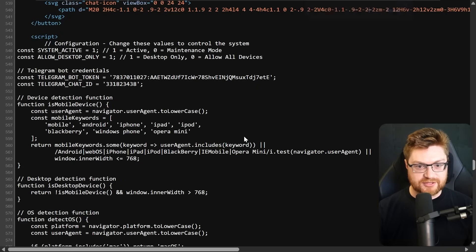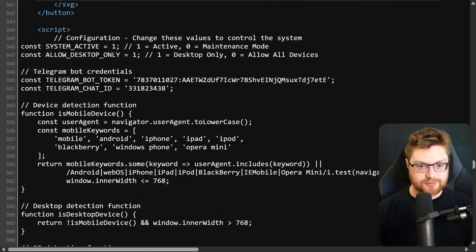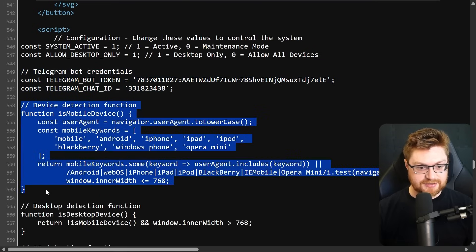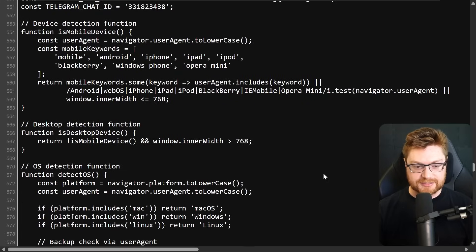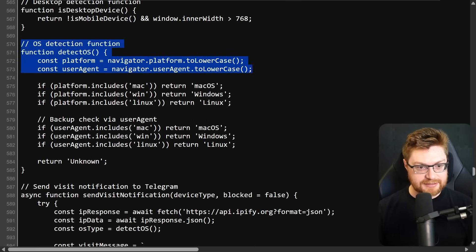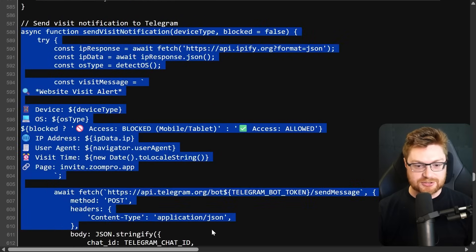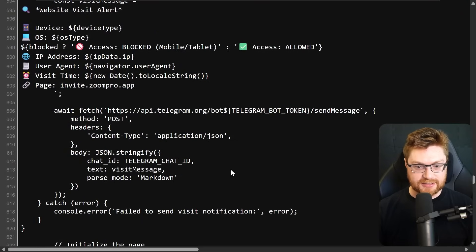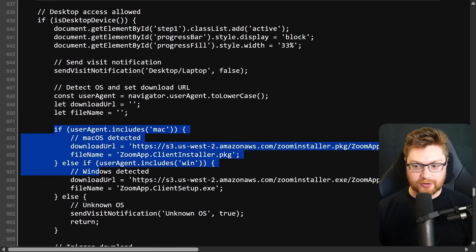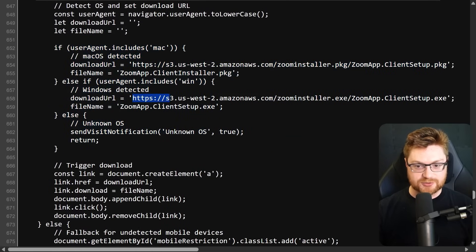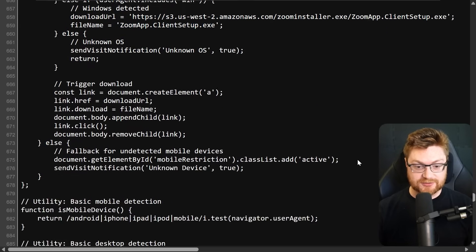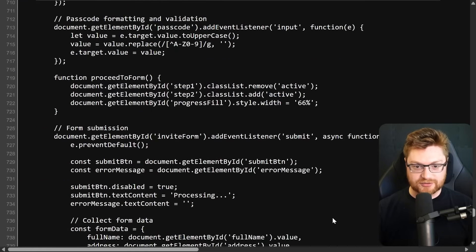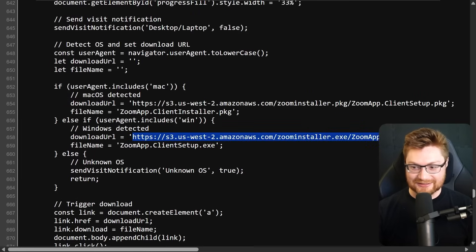Let's download that file just so we can throw it into Any.run. I do want to look at the source code real quick because if we go find where they use this Telegram portion, look at all this. This is just like the very start of their client-side JavaScript. Telegram bot credentials, of course, all just in plain text there. It's actually going to be detecting the device type based off your user agent so they can give you the proper malware given the detect OS function here. Send visit notification, so even just visiting the page will tip off and notify Telegram. But then once you enter all that information, it's pulling down from another Amazon S3 bucket where we'll get the actual Zoom app client, which could very well be fake.